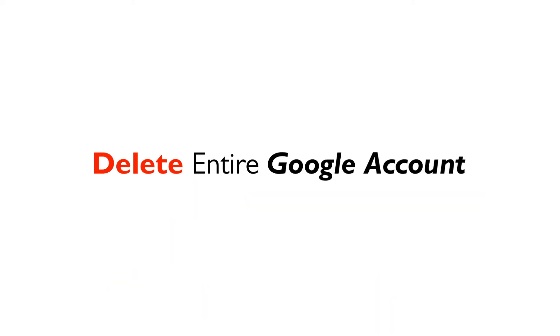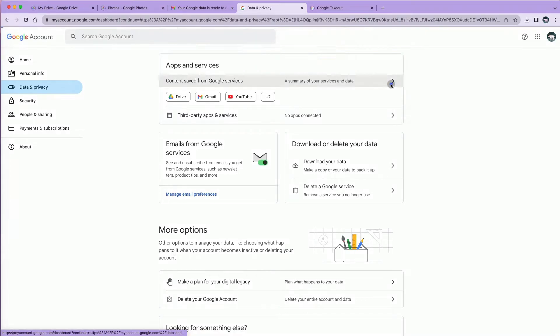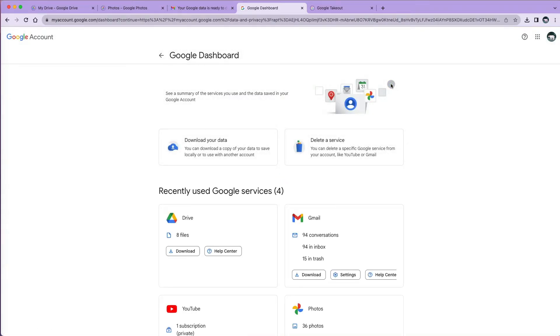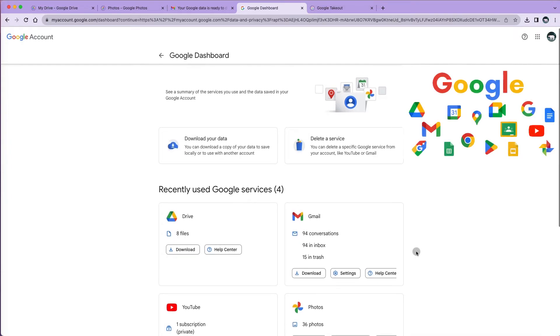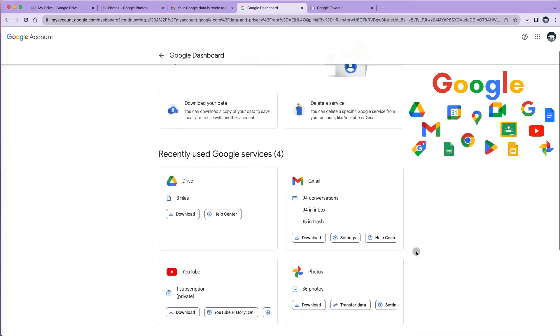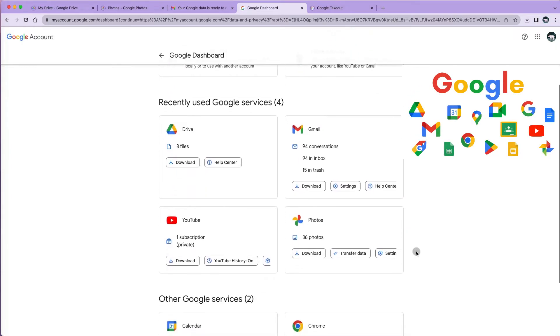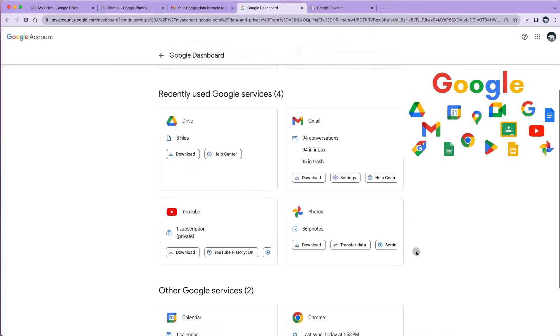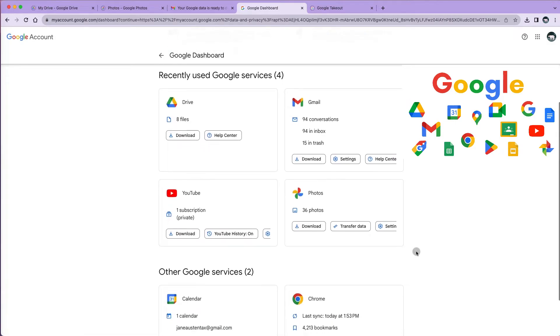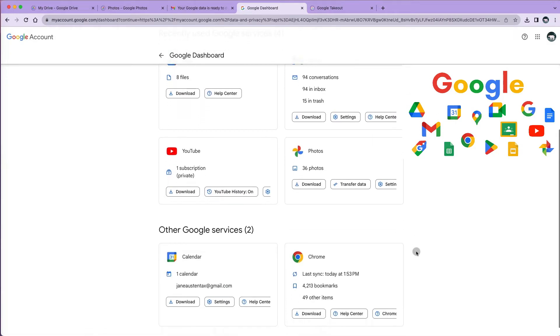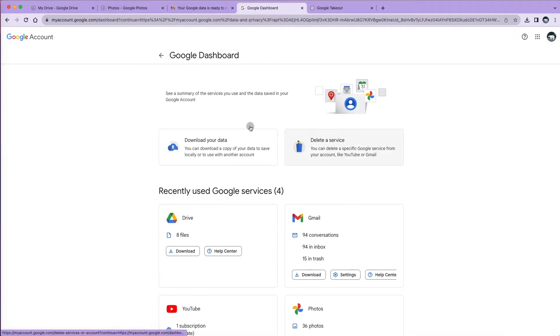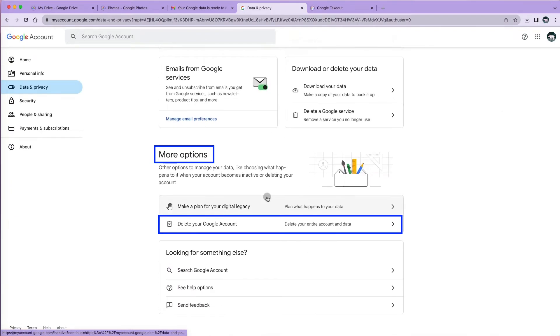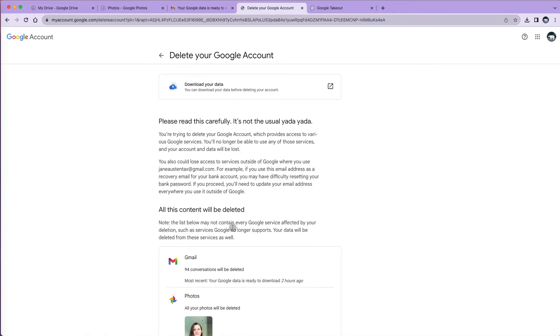Let's say we want to delete our entire Google account. Before you do so, click on the summary of your services under apps and services. Here I can see what kind of files and accounts I have under this Google account. You want to check this before you delete your account so you don't lose important information. In our case, we already downloaded all of this so we can select the delete Google account under more options.